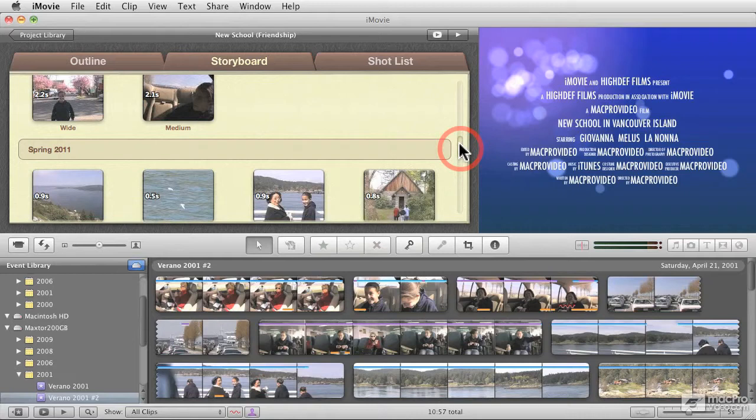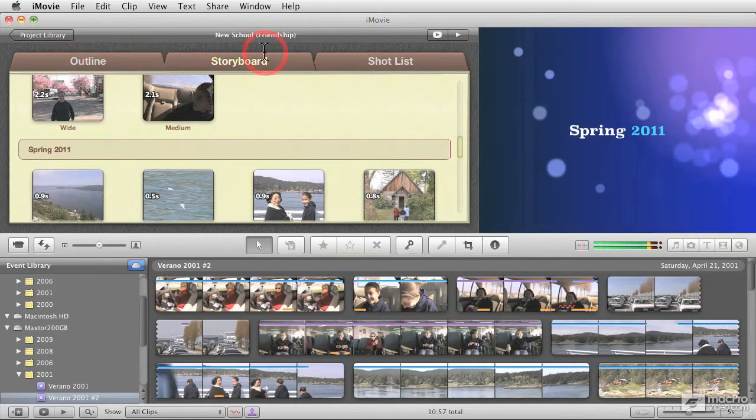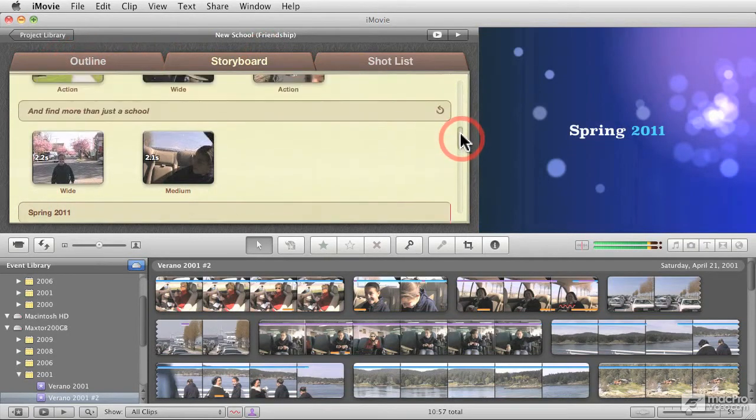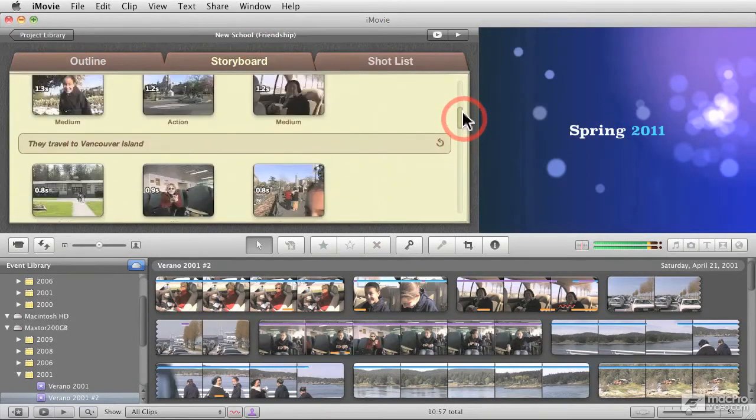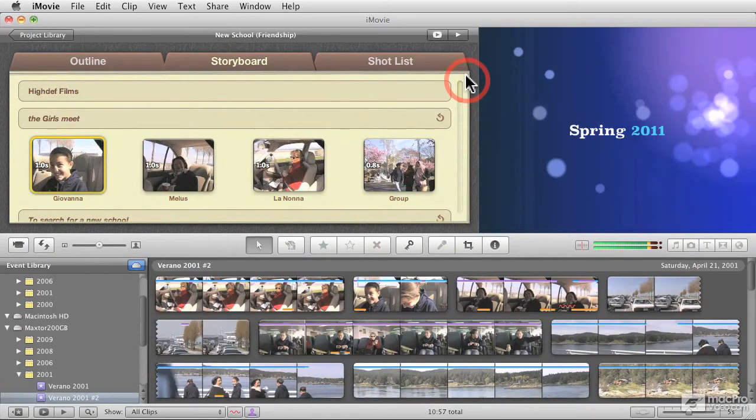Now, before we get into creating a movie trailer, let's explain roughly what the different elements in the interface are and then we'll start getting into what you're going to need to do before you create a movie trailer and then the actual process of creating one.